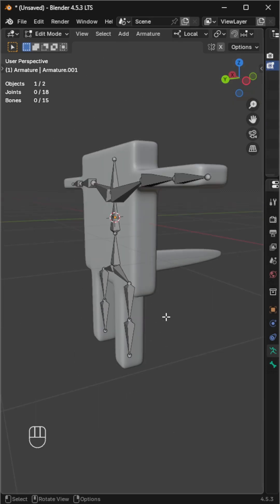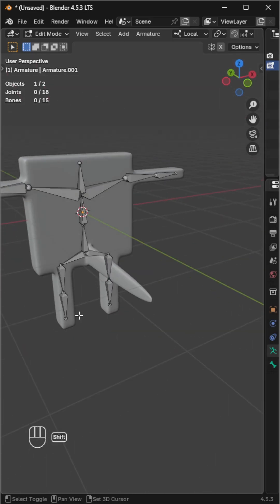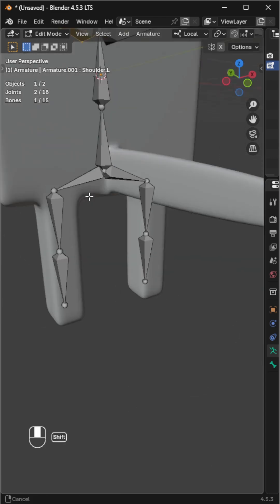Let's rig and animate a tail using the damp track constraint. We already have our dummy character with a tail.